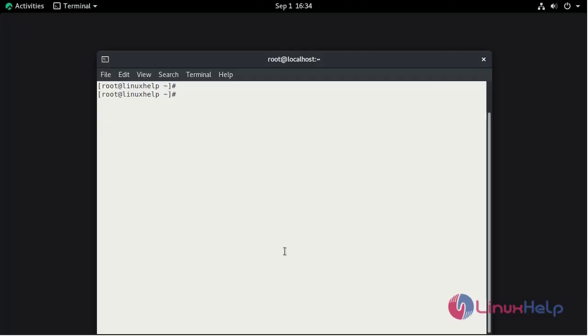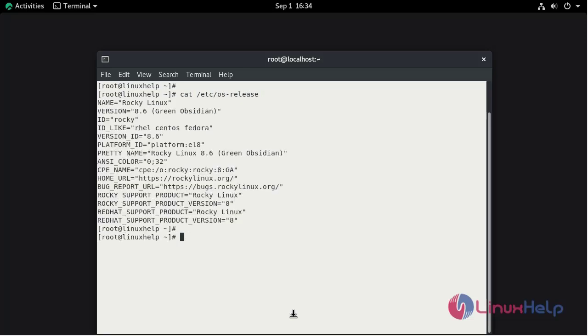Check the initial version of OS using cat command. This is Rocky Linux 8.6.